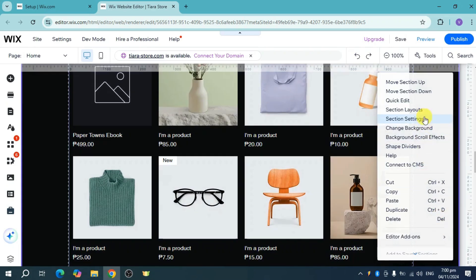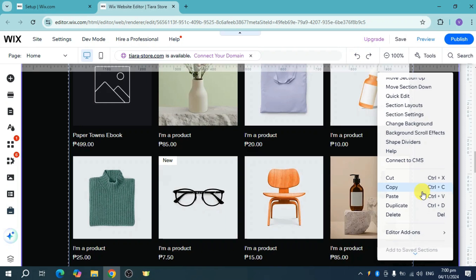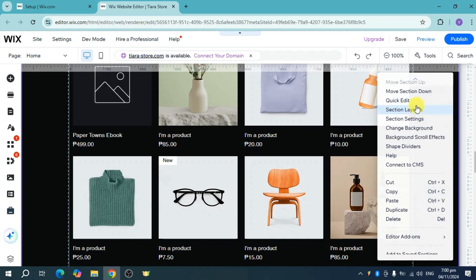And then from there, you can see this section settings and section layout as well. So what you can do in here is you can just head over and then click on this move section up if you want to rearrange it above.